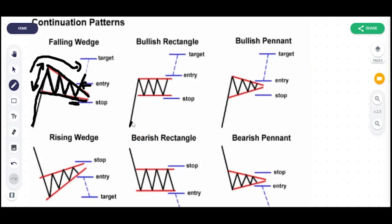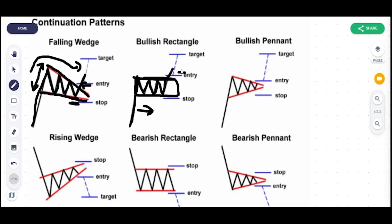The next one is the bullish rectangle. Similarly, the stock comes from the down in an uptrend direction and makes a waveform. When you draw a line on its resistance area and support area you will find a rectangular flag-like shape — this is the pole and this is the flag. We wait for the price to break this region, and once it comes out we take our entry. Our target will be the same length as the pole region.